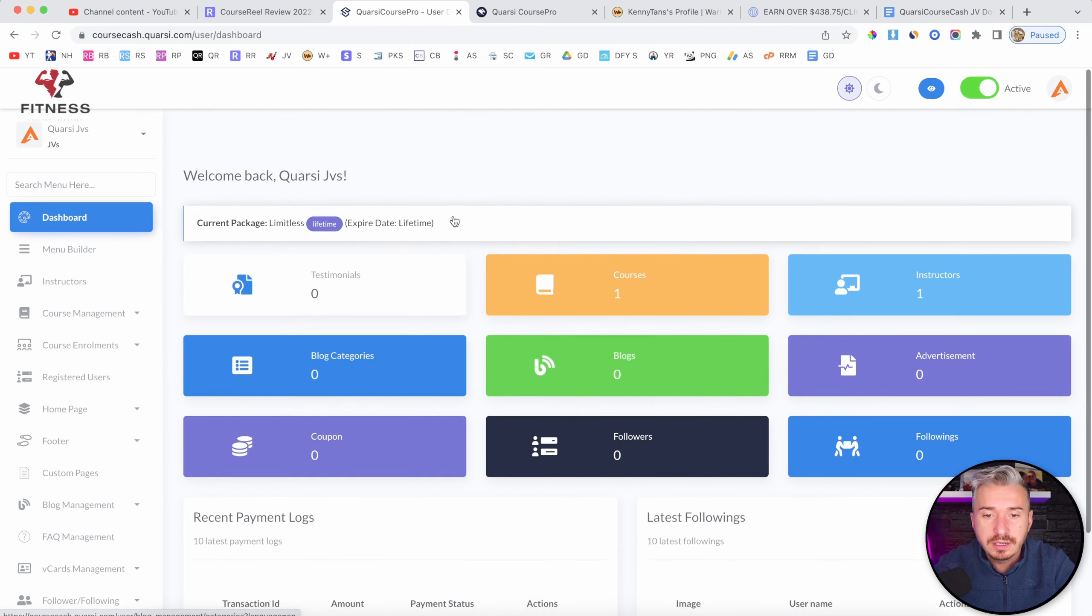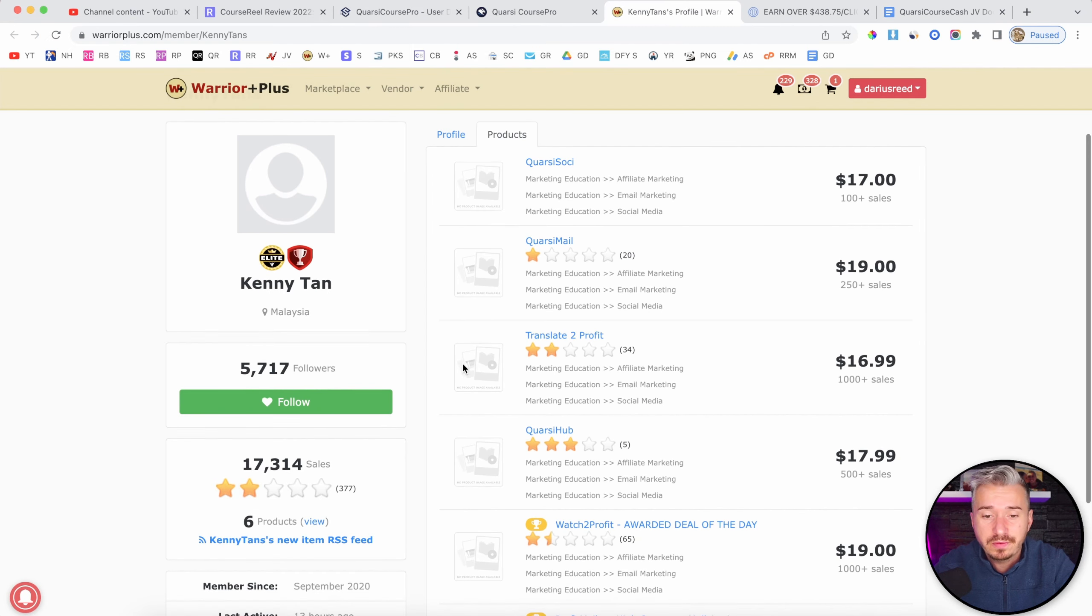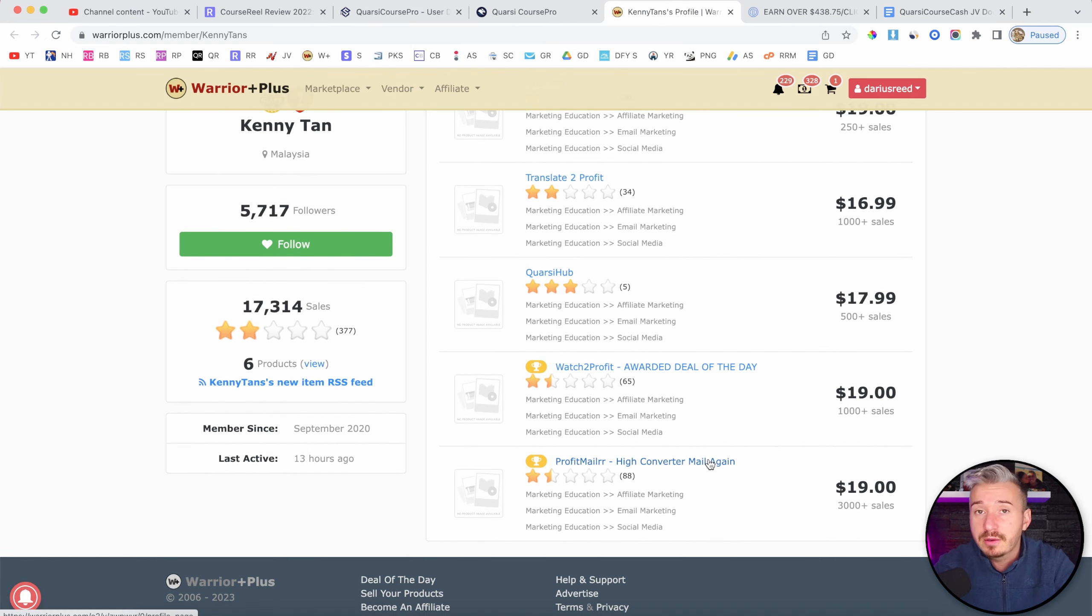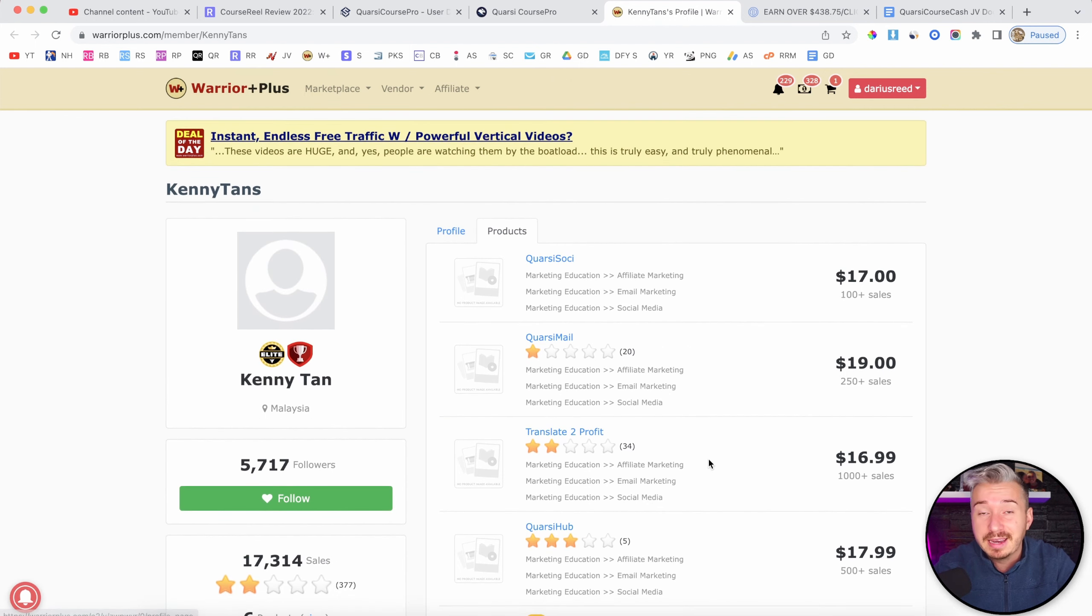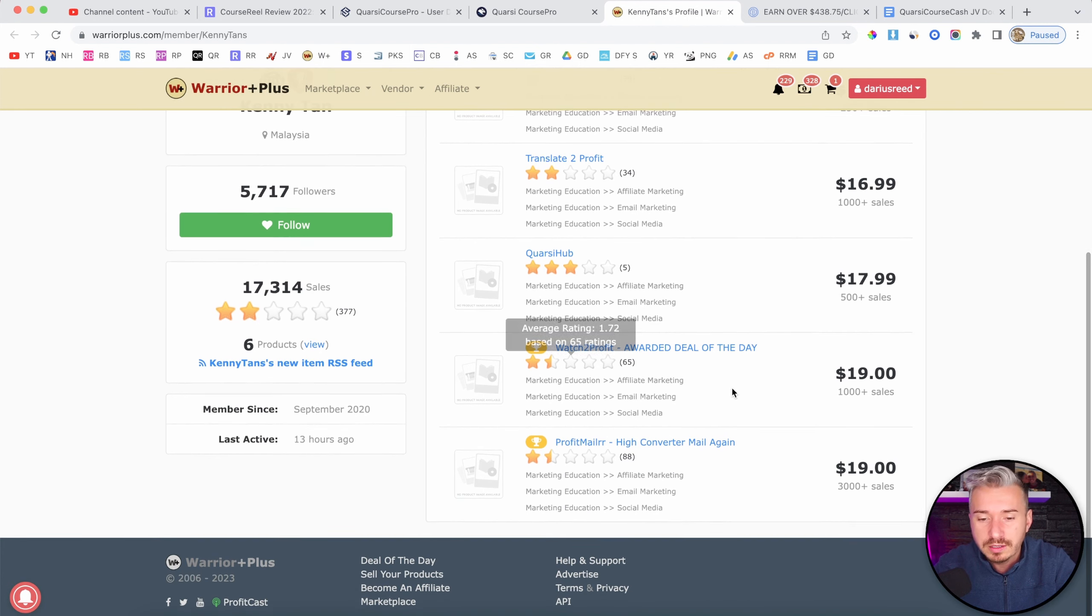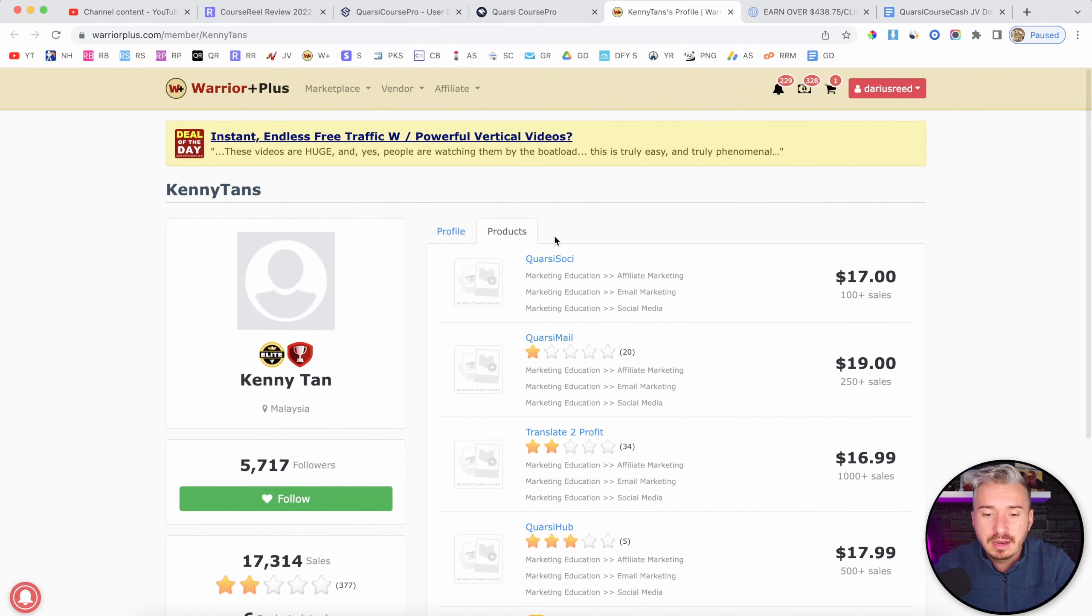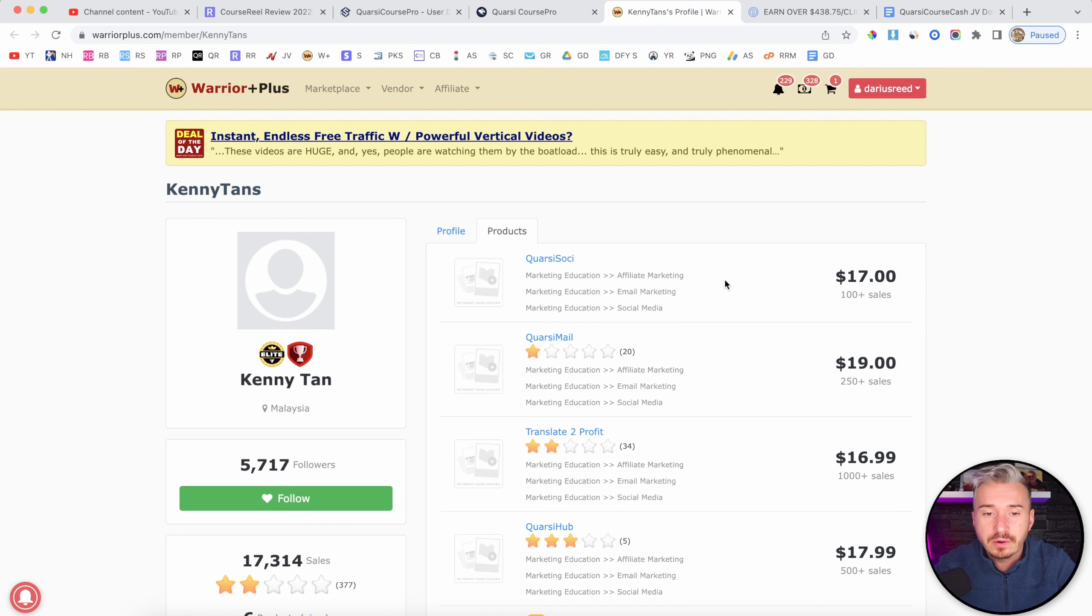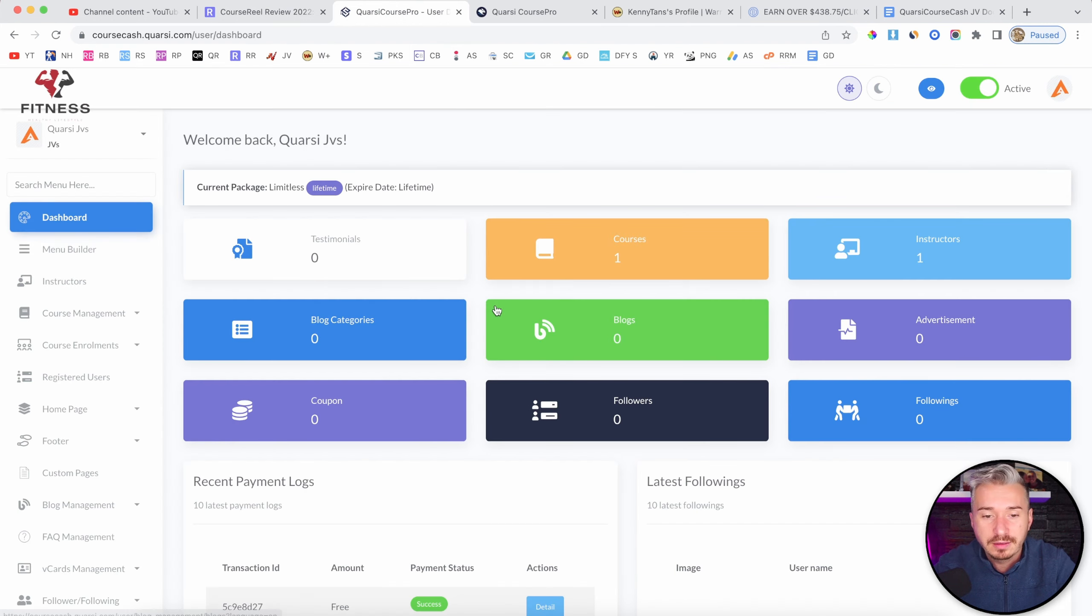And based on his profile on Warrior Plus, I don't think Quarsi Course Pro will be any different than Quarsi Mail, Translate to Profit, Quarsi Hub, Watch to Profit, Profit Mailer, and Quarsi Sochi, right? So yeah, I would suggest you stay away from these guys and this product in particular.